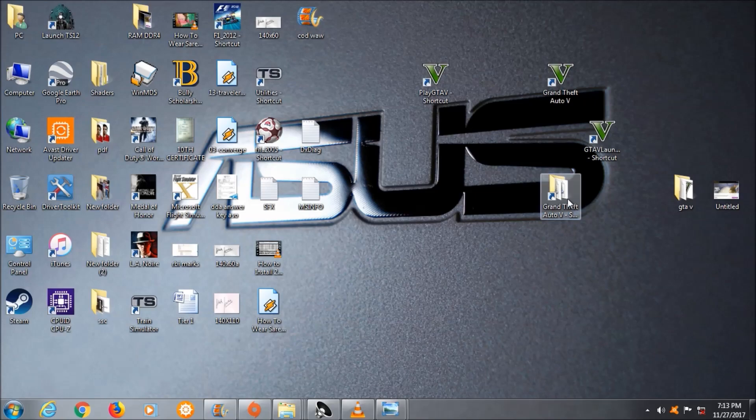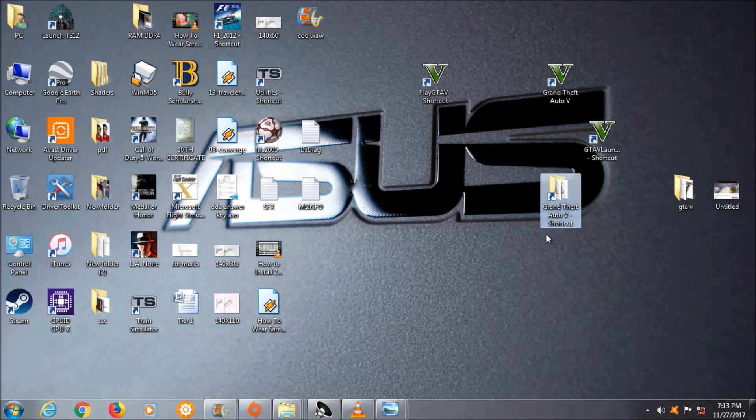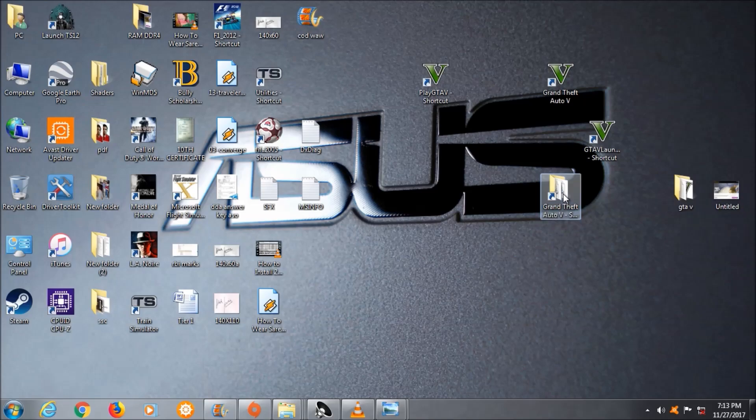First of all, we will go to the Grand Theft Auto folder, which I've already created a shortcut for. What you will do is go to the game directory where you have installed the game. Now we will double click this.